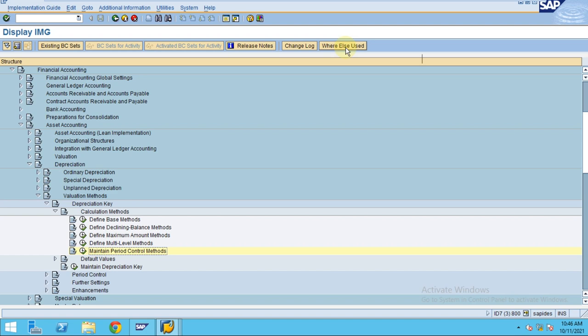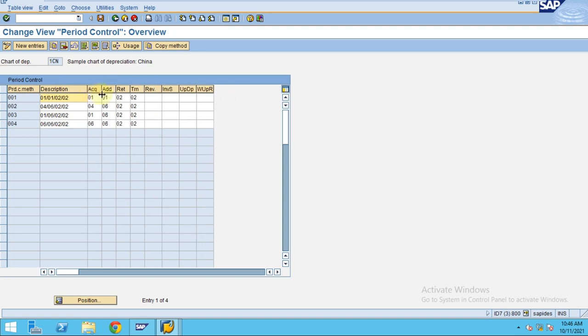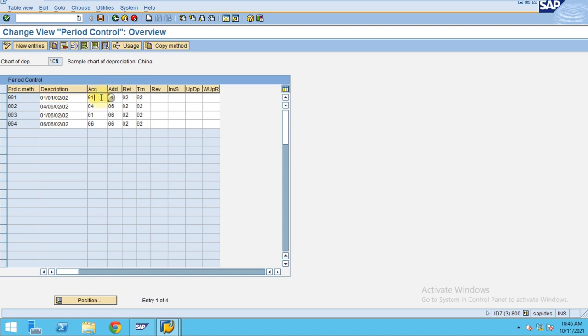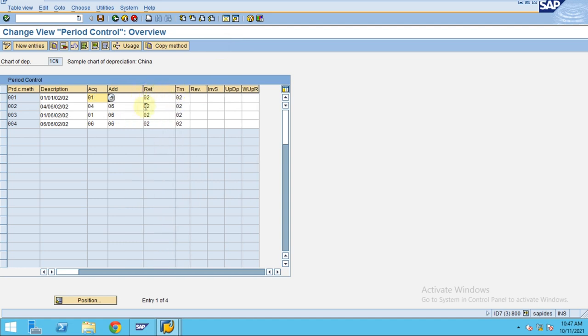So the last step before we are going into the depreciation key is the period control method. As I explained in my earlier session, the period control controls when you calculate depreciation. If you acquire an asset on the first of January, you want to control whether depreciation calculation happens in the current month or following month or mid of the month.